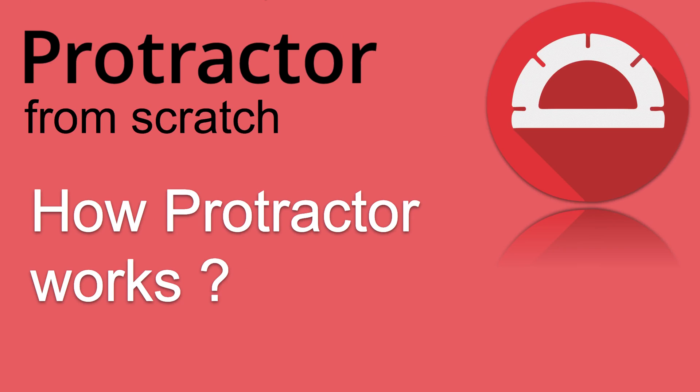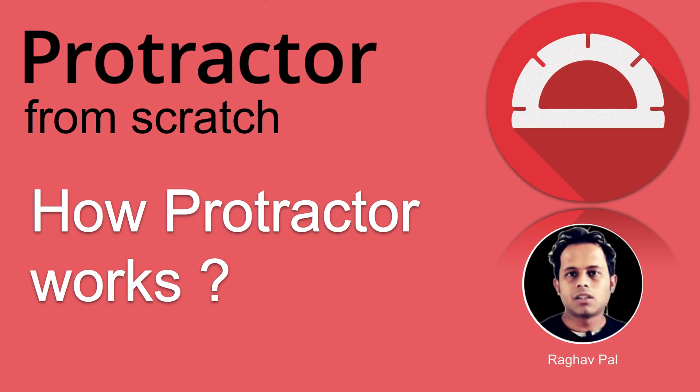Hello and welcome, I'm Raghav and today we are going to learn how Protractor works. I'm going very basic step by step, so if you are completely new to Protractor, do not worry.